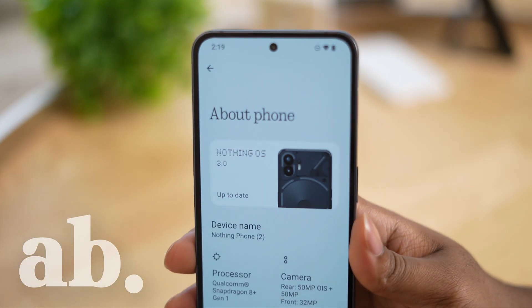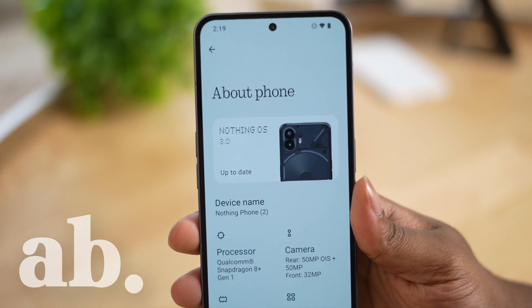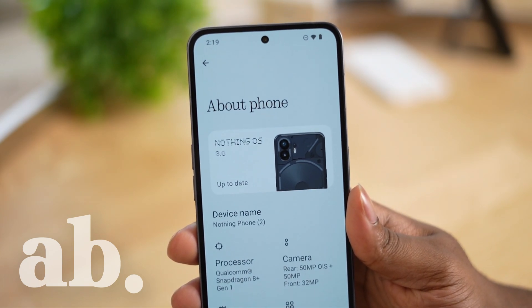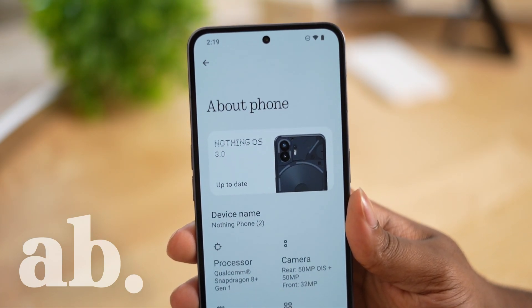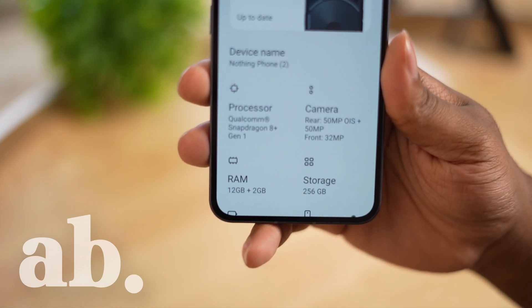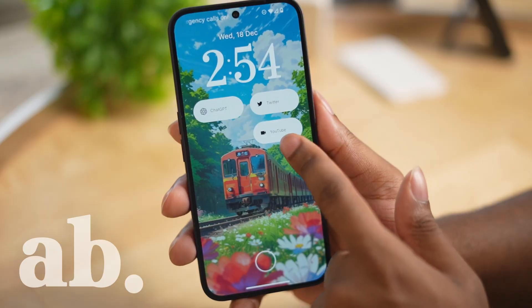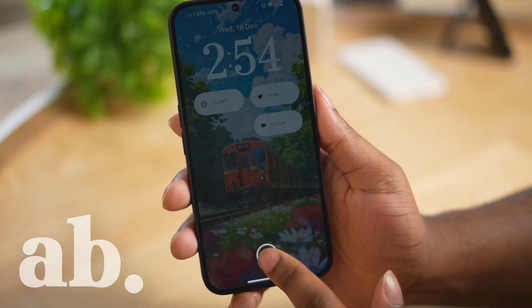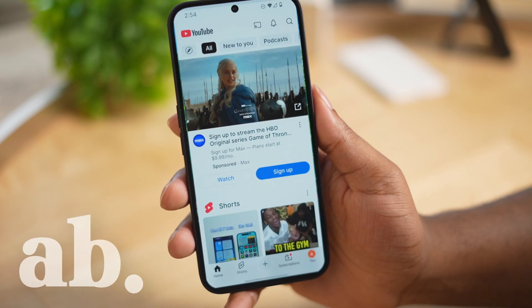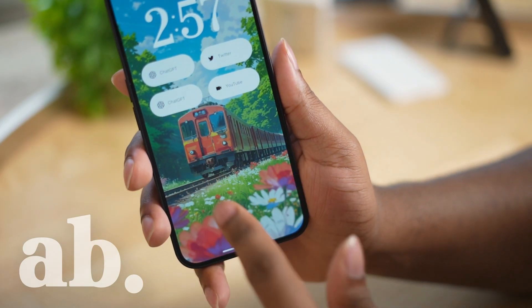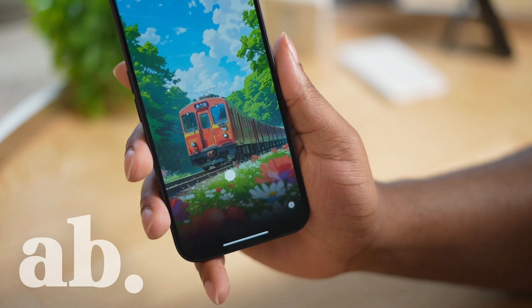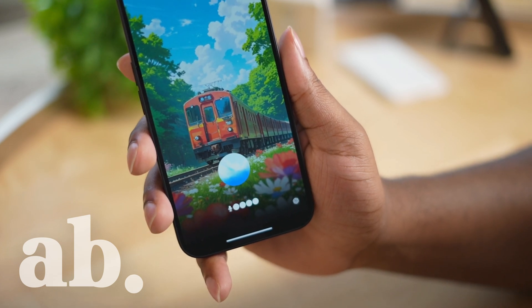If you have a Nothing Phone, you most likely just upgraded to Nothing OS 3.0. Here I'll show you some of my favorite Nothing OS pro tips, like opening up apps from the lock screen and using ChatGPT as your assistant, so let's get into it.